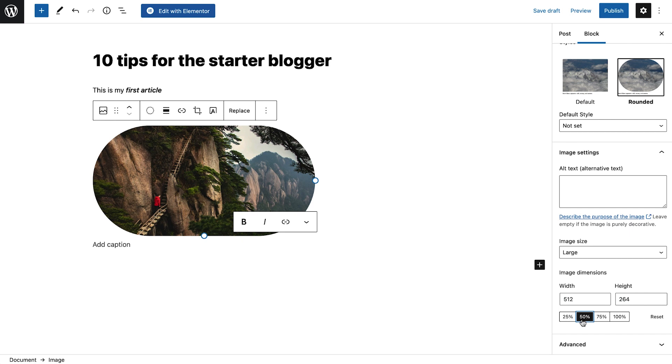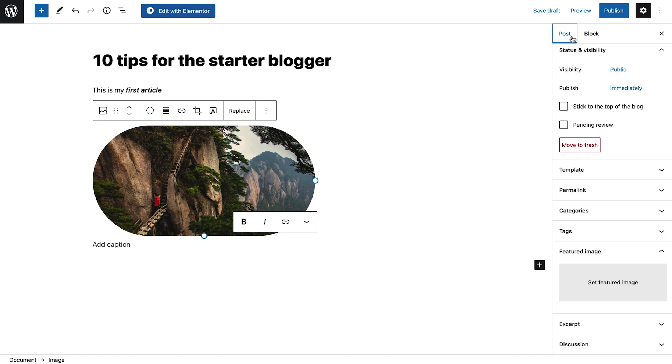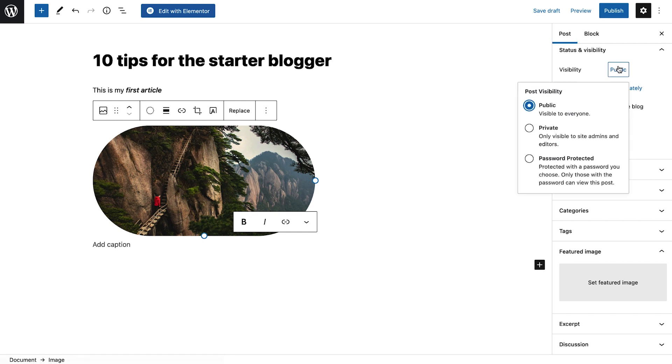In the sidebar, click the Post tab to display the post's settings. Let's go over them one by one. First, control the post's visibility here. Set the post as public to allow everyone access. Make it private so that only site admins and editors will be able to see it. Or protect it with a password.